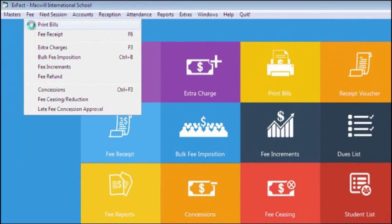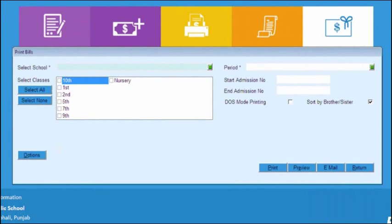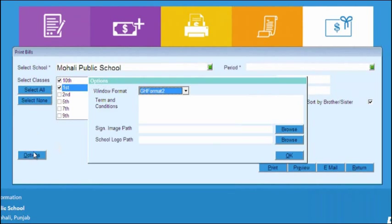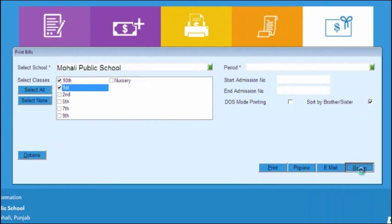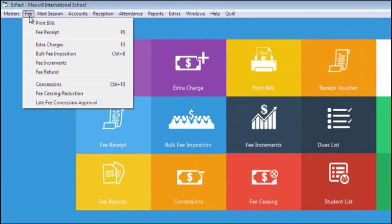Moving on, next is Fee Heading, in which the first option is Print Bills. Print Bills option is for those who send advance receipt of bills to the parents before the next due date. We have different print formats which can be selected according to user preference.